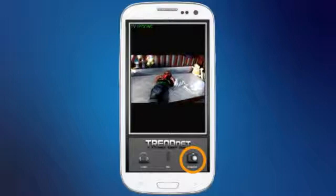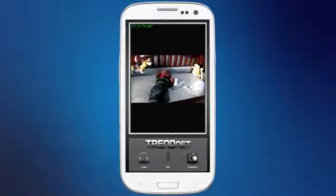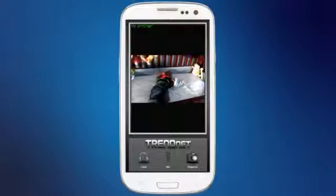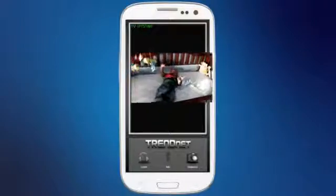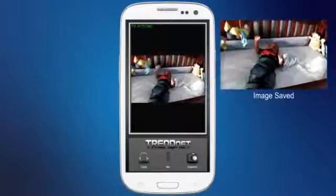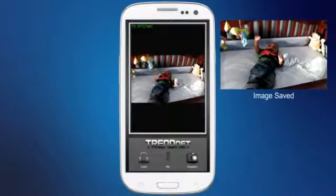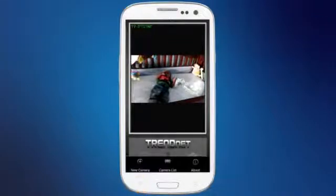The button on the right stores a snapshot to your mobile device. This is really useful. If you see an event on live video and know your camera is not recording at that time, you can simply take a quick snapshot by pressing the snapshot button.